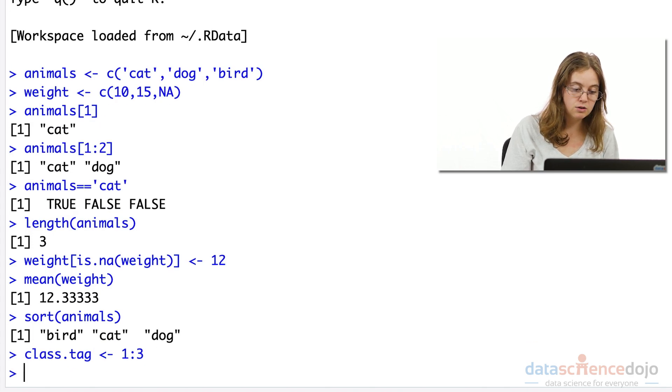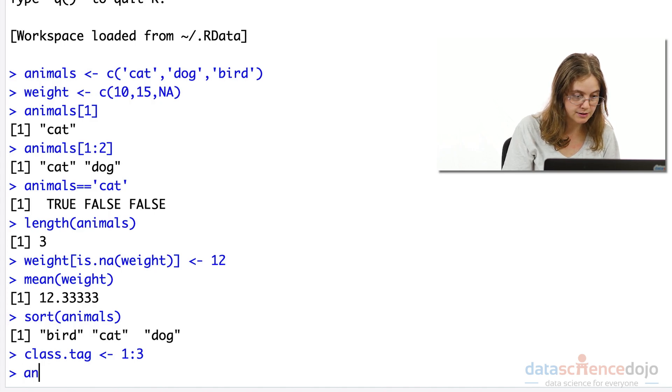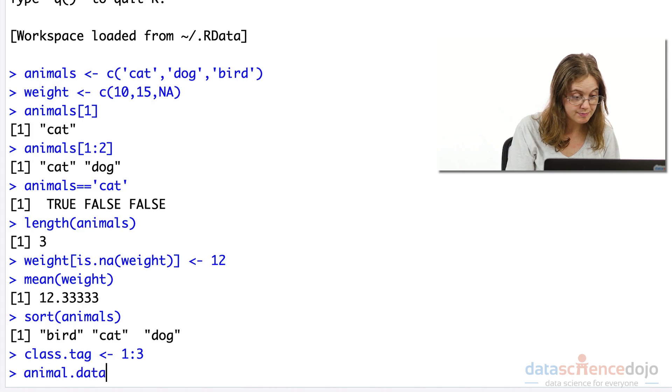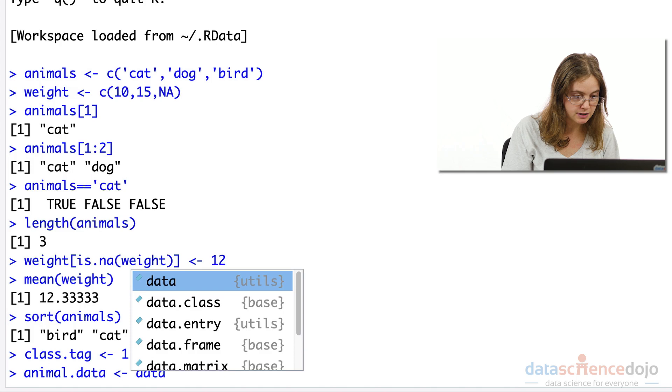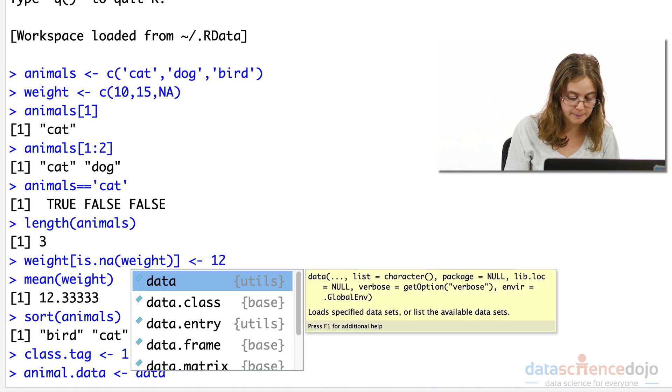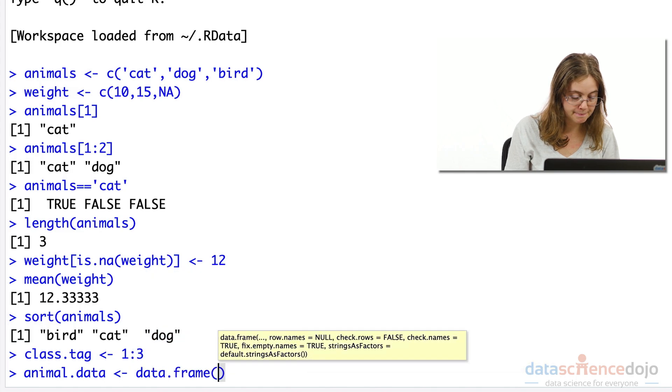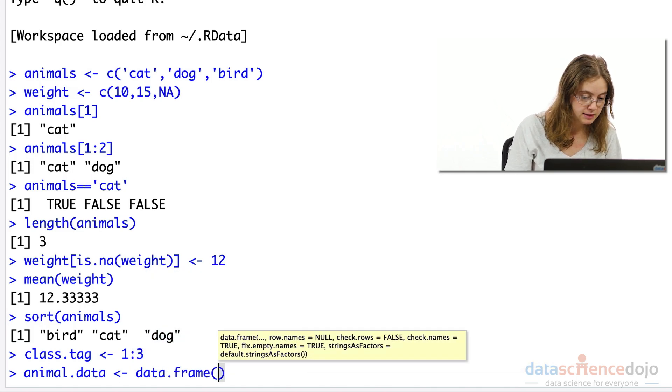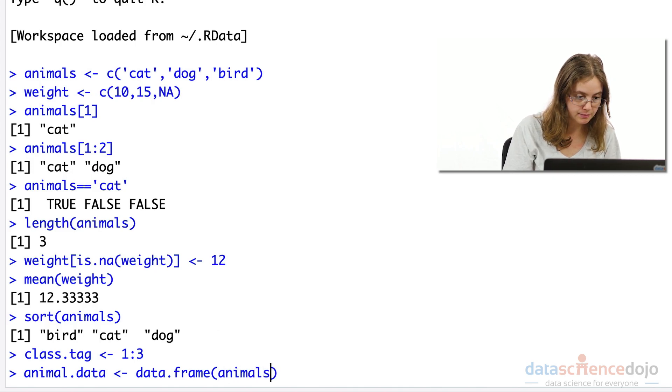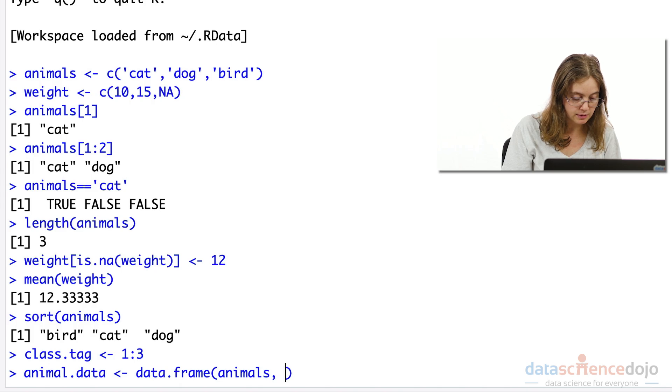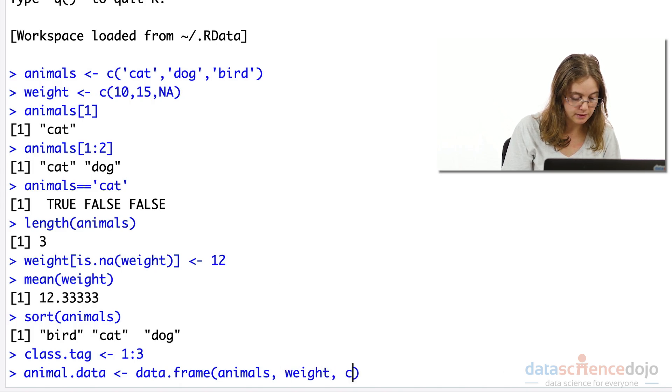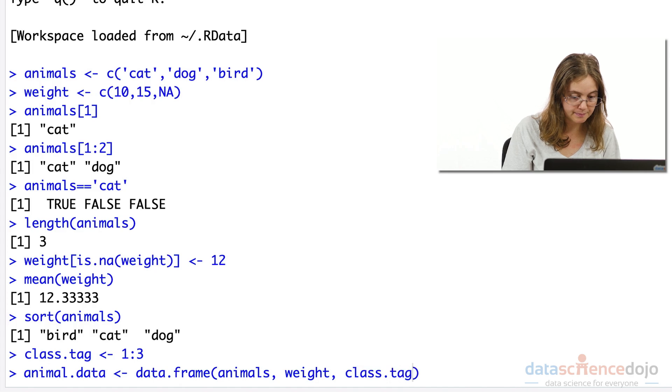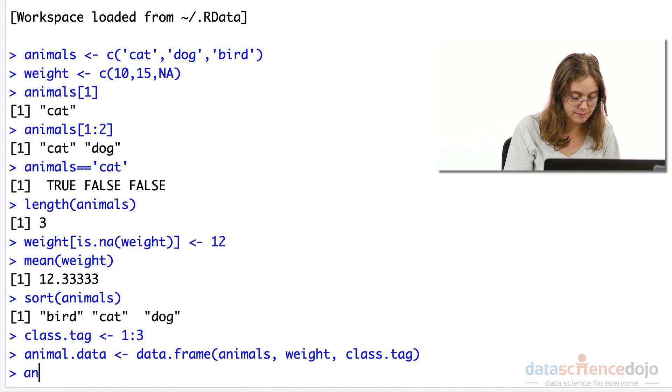Finally, you can organize all your vectors into a data frame. Let's call our data frame animal data. We'll use the data frame function here, and within this, we are going to add all our vectors: animals, weight, and class tag.